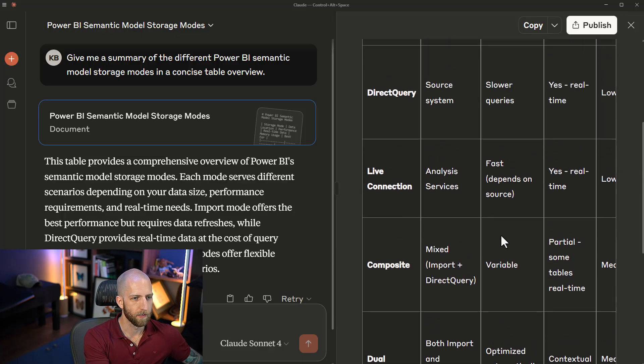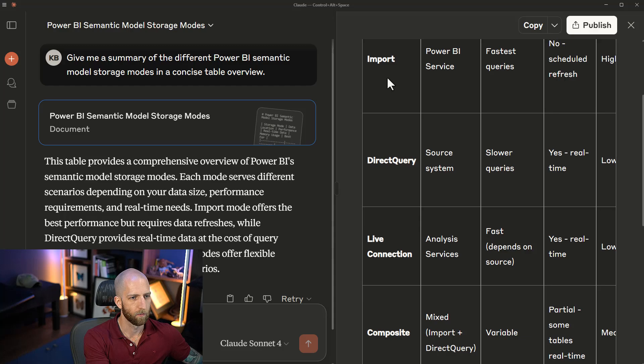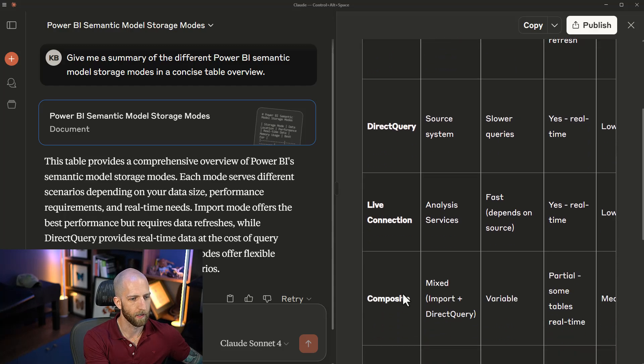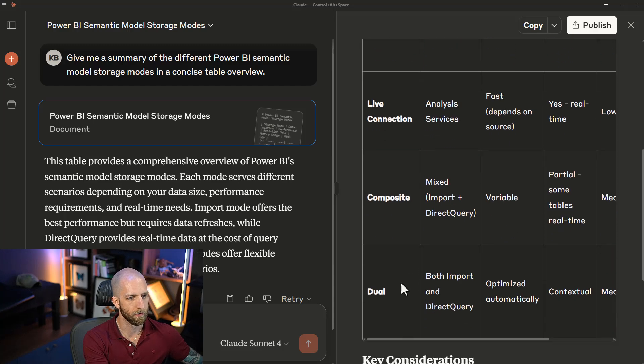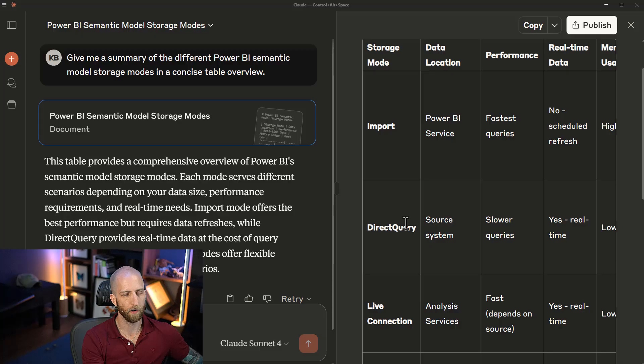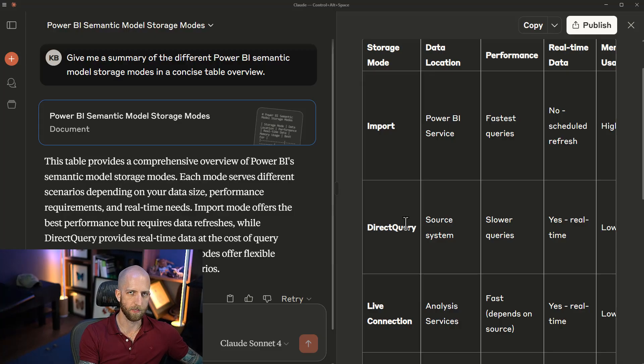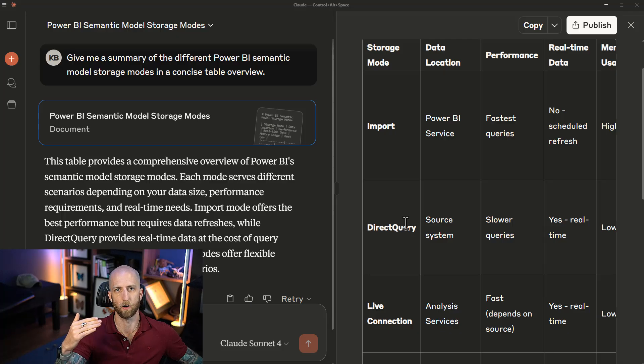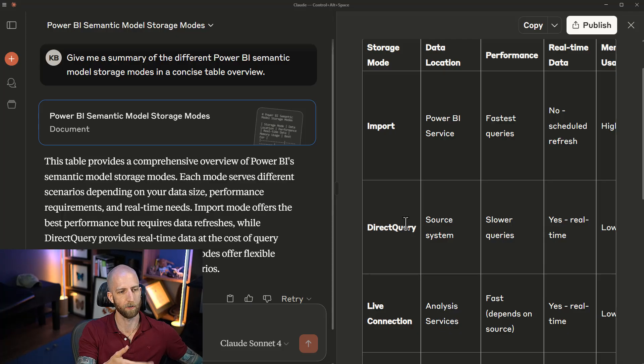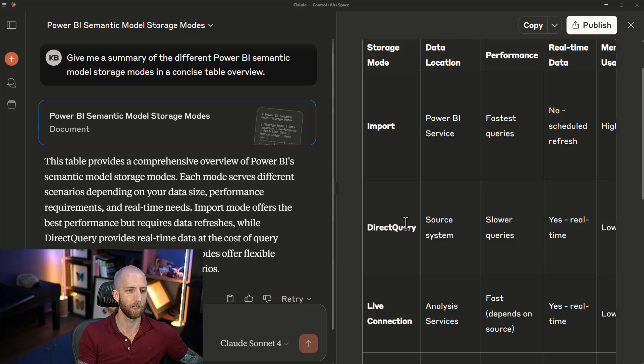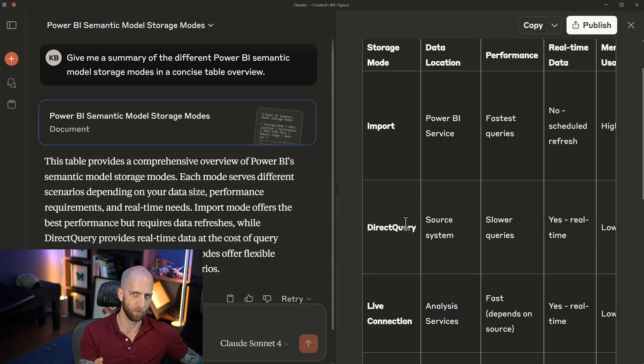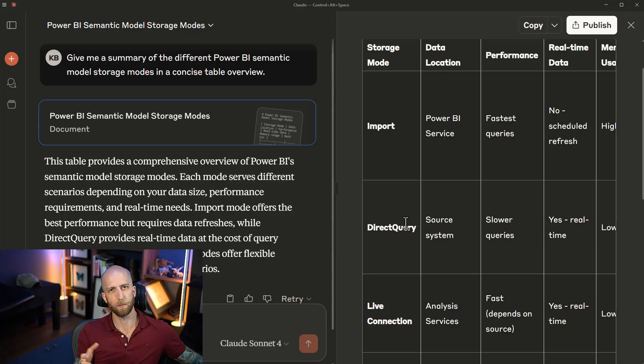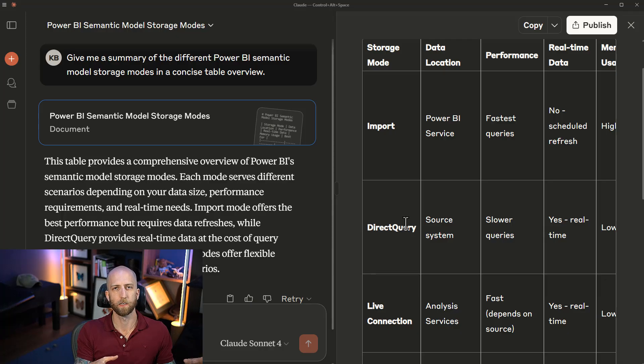Here, the point is that we see we have import, direct query, and so on, but we're missing something. We're missing direct lake. I have a link in the description to all the different storage modes and the information that's being referenced in this video. We're missing direct lake, which is a new storage mode with Microsoft Fabric and Power BI.